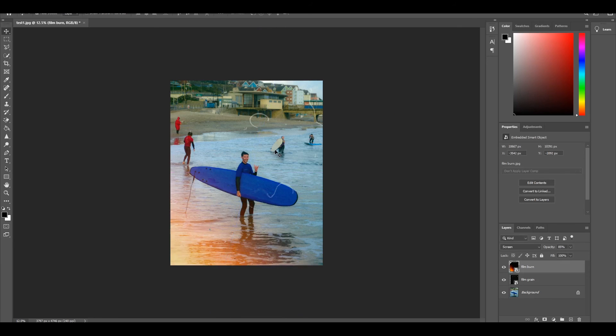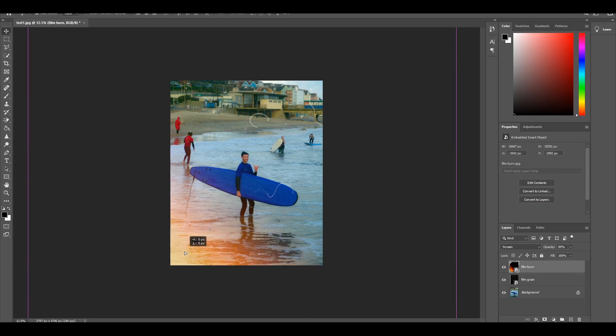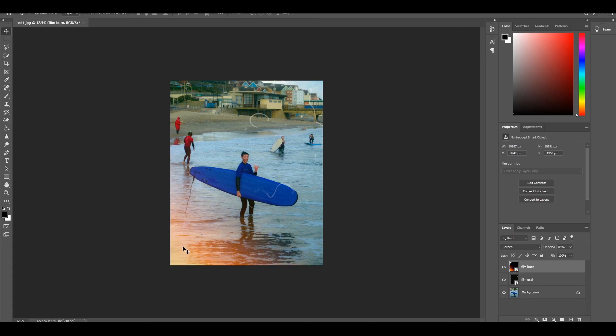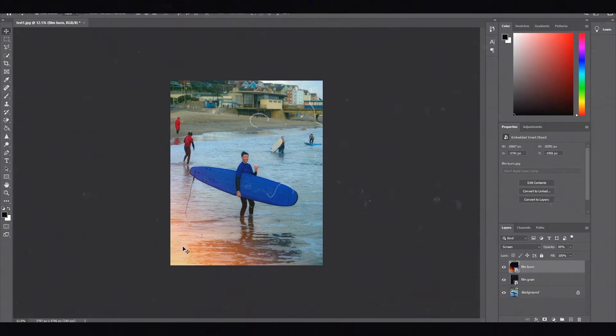Like I said, I wouldn't overdo this by any means because using this on a whole batch of pictures can really make it look quite cheesy, especially if you have the film burn in the same spot on every picture. It can obviously look like you've added it over the top because film burns are quite naturally, you know, it's like an accident in camera and it shouldn't be consistent on all pictures if it's there at all.